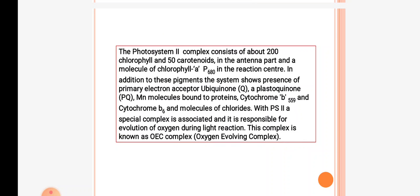Photosystem 2 complex contains 200 chlorophyll and 50 carotenoids in the antenna part, and chlorophyll a P680 in the reaction center. In addition to these pigments, the system shows the presence of ubiquinone, plastoquinone, manganese molecules bound to proteins, cytochrome b559, and cytochrome b6 molecules. Associated with photosystem 2 is a special complex called the oxygen evolving complex.